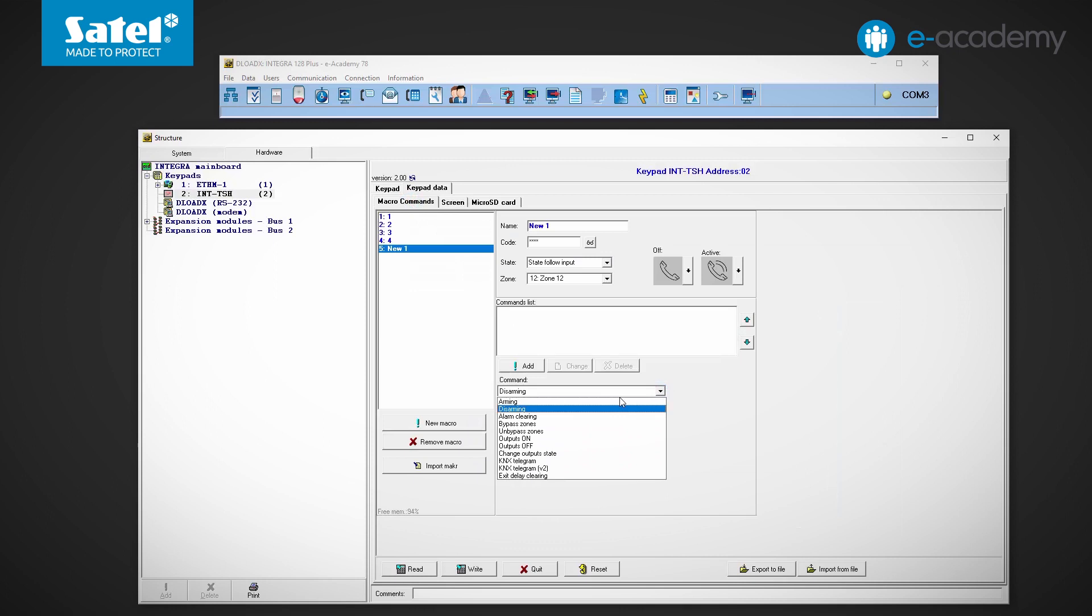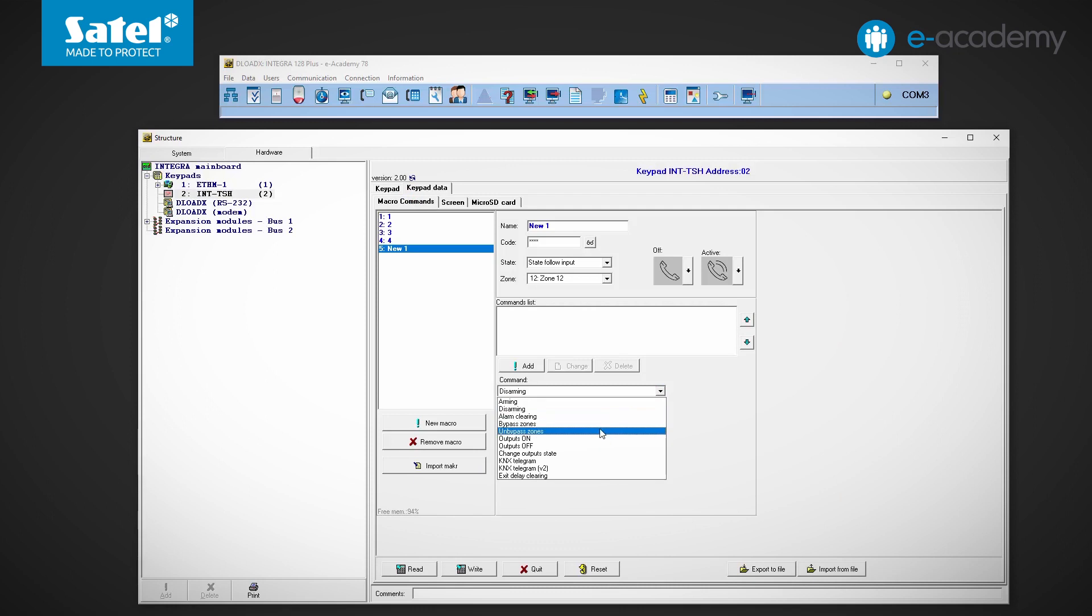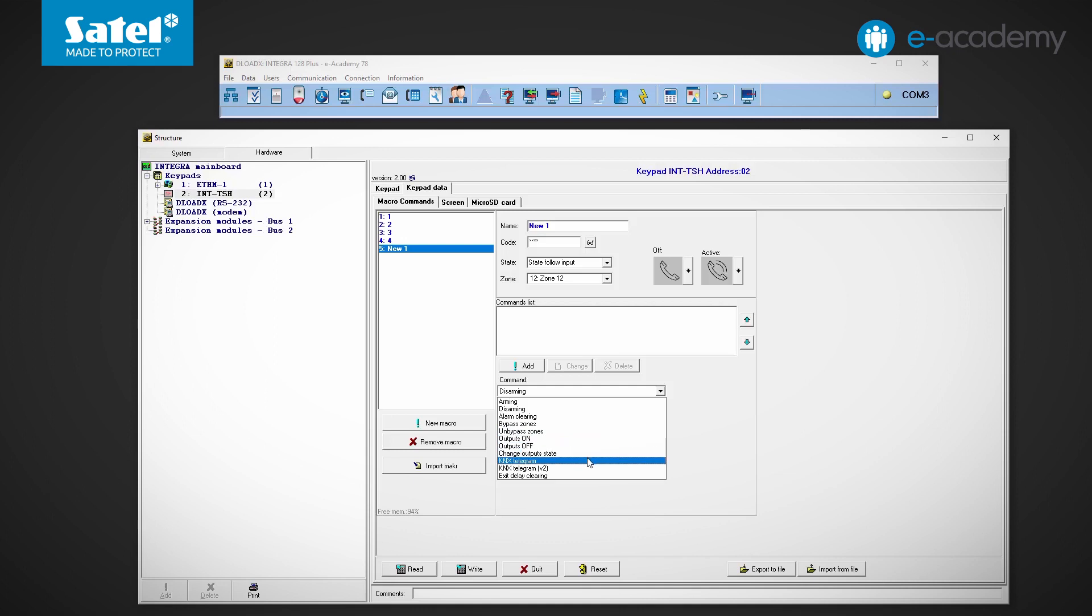Now we need to set which commands will be triggered. From the list below we can select arming and disarming as well as clearing alarms in the indicated partitions. Next, you can block or unblock the selected zones. Other commands control the outputs, i.e. activating or deactivating them whenever changing their status. The next two items on the list will be used when our alarm system is integrated with KNX devices. We will discuss macro settings of this type in more detail in the episodes dedicated to automation in the KNX standard. The last available command can be used to exit delay time clearing.